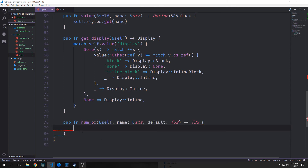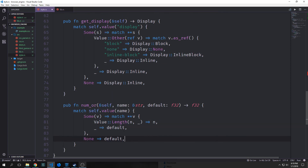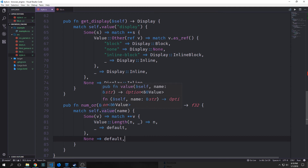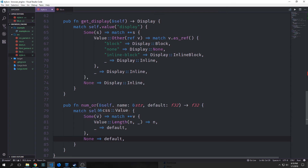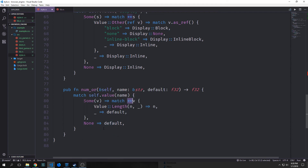Now we want to create a method called num_or, which returns our style property for the current node or a default value. The name parameter is the property name, and the default is the value we fall back to if we get None. We match on self.value, which returns an Option of a double-reference to Value. If we get Some, we take the value out and double-dereference it — if we get Value::Length we take out the f32 inside of it, otherwise we return our default value. If we get back None from the original match we also return the default. This method applies to properties that have numbers in them, such as size or padding properties.